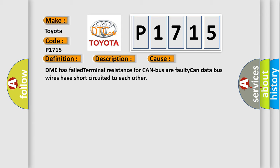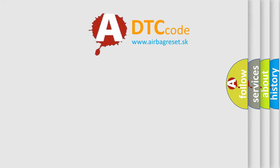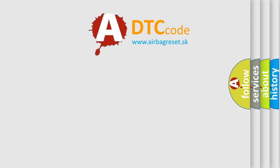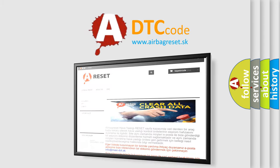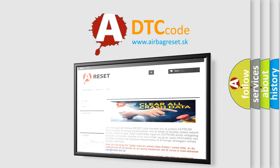The Airbag Reset website aims to provide information in 52 languages. Thank you for your attention and stay tuned for the next video.